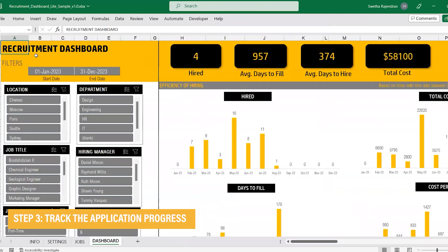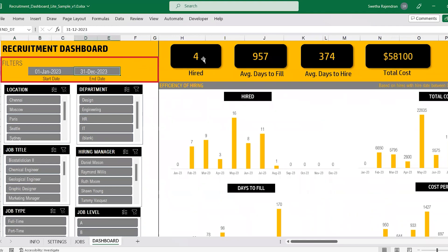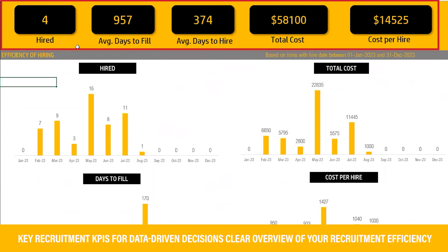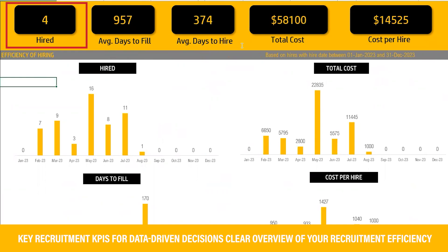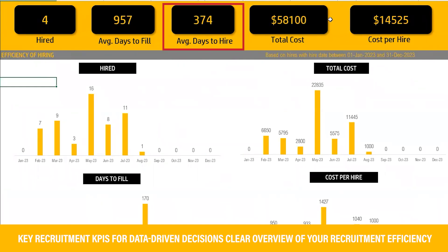Once the data is entered, in the dashboard sheet, all you need to enter is the start and end dates for which you need the dashboard to get populated. This is divided into four sections. Efficiency of hiring: the dashboard provides you with essential recruitment KPIs that empower you to make data-driven decisions, from the number of successful hires to the average days it takes to fill a position, giving you a clear overview of your recruitment's efficiency.